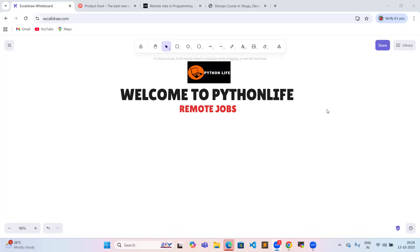Hello, very good morning. Welcome to our Python Live DevApps series to discuss remote jobs. In this video ending session, one important update about DevApps live training classes. So once again, welcome to Python Live DevApps. Let us start our video session.